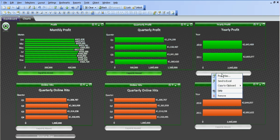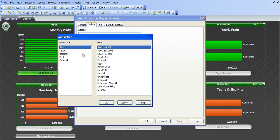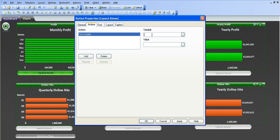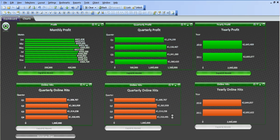Then if you go into the properties of the macro button and add an external action set variable, click OK, and vshow, and it should be yearly profit. So when I click OK, you can see the macro buttons now go green.